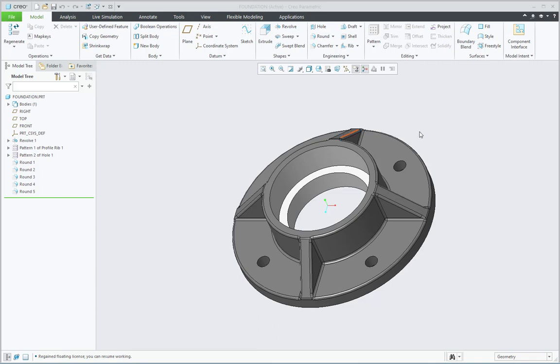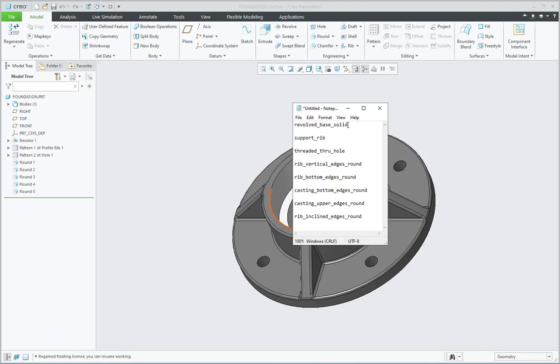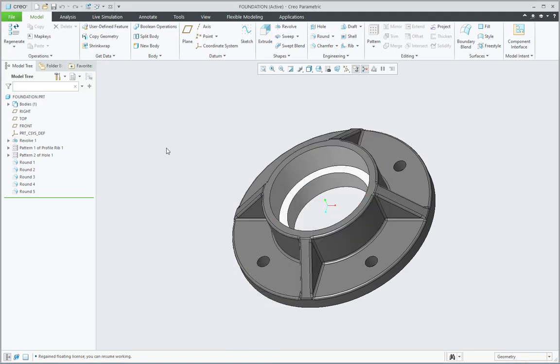For this, I'm having the list of the other names of these features with me. Currently the features are having default system names like Revolve 1, Pattern 1 of Profile Rib 1, Round 1 and so on. So I'm having the names. Let me find those names, let me copy them quickly to save time. So first is this name, Revolve Based Solid. I'm just cutting it from here.